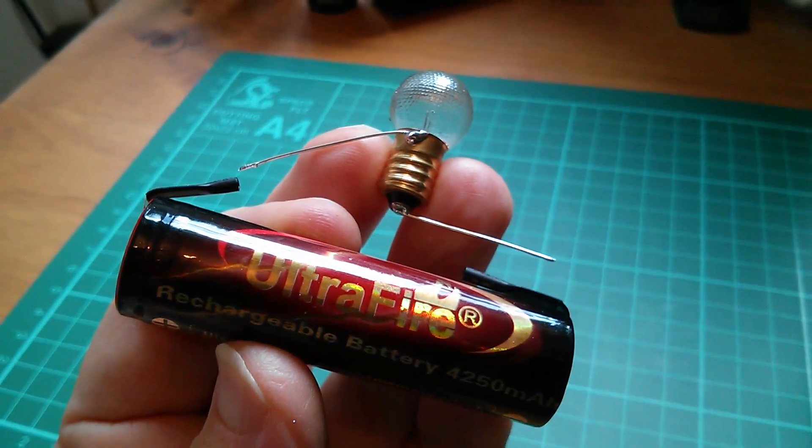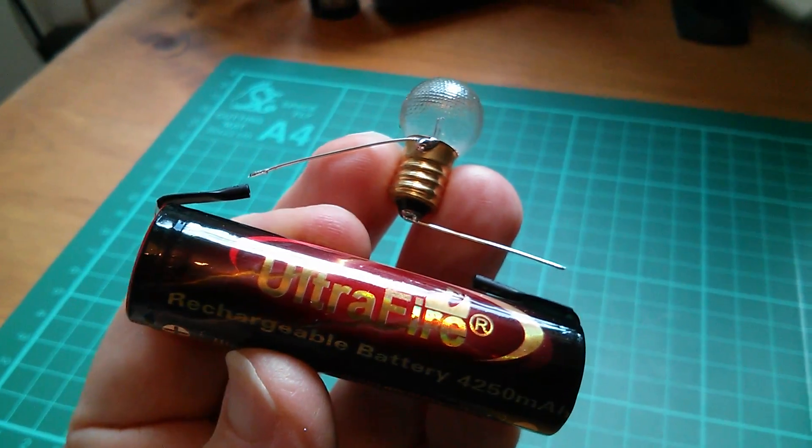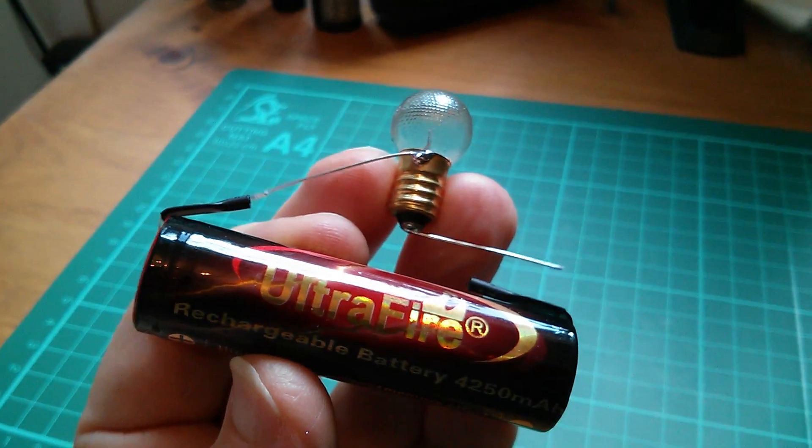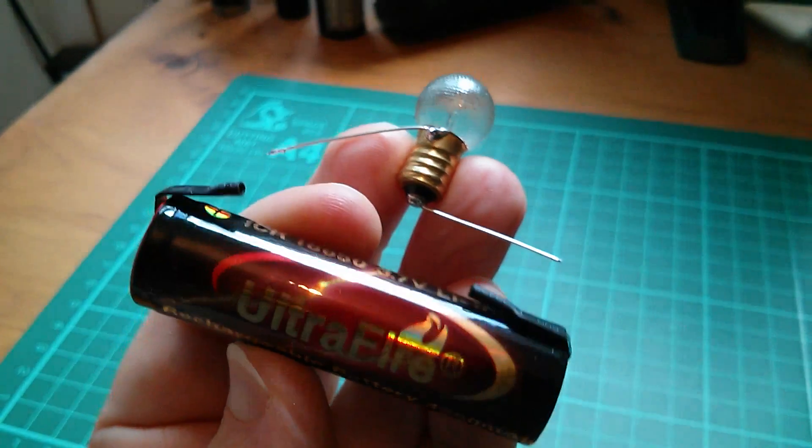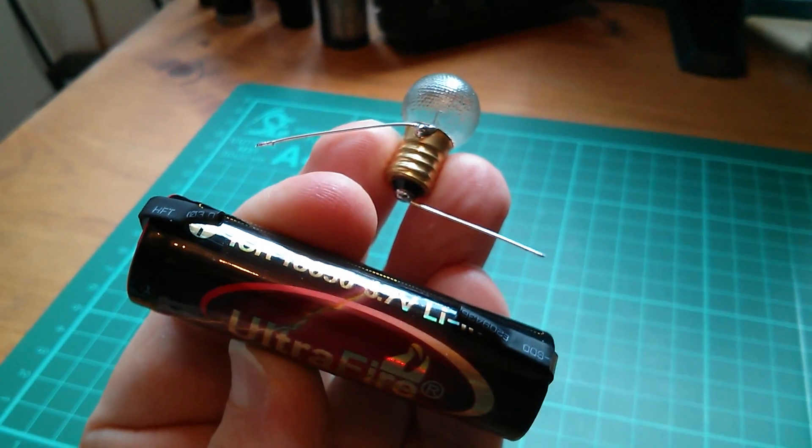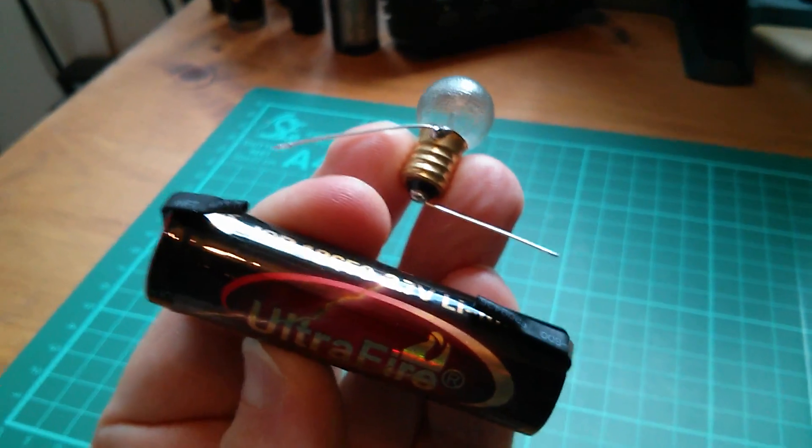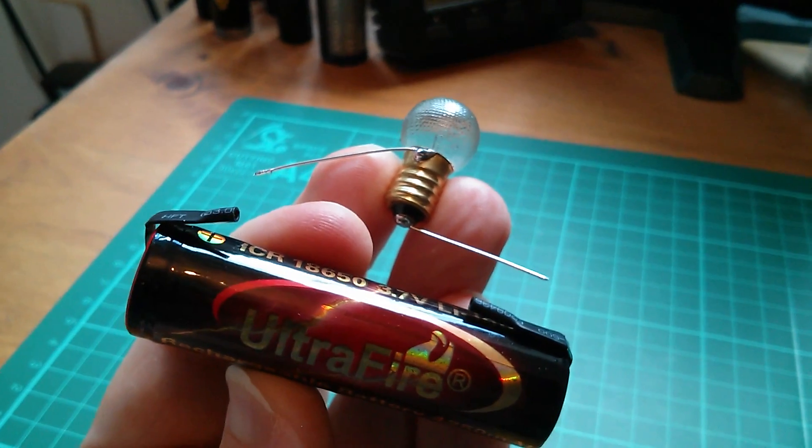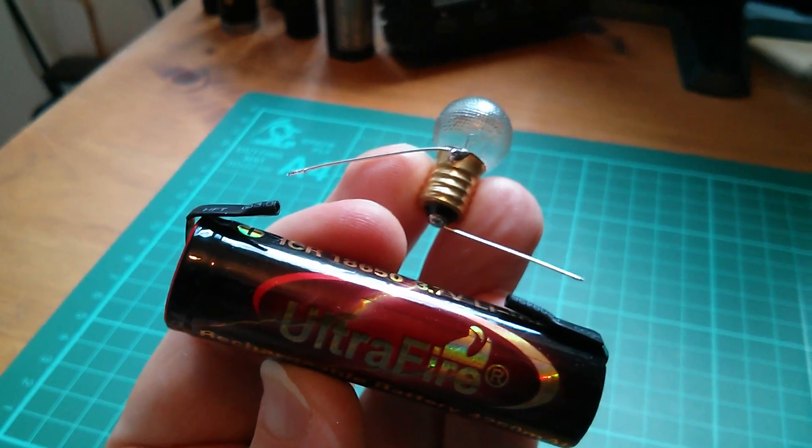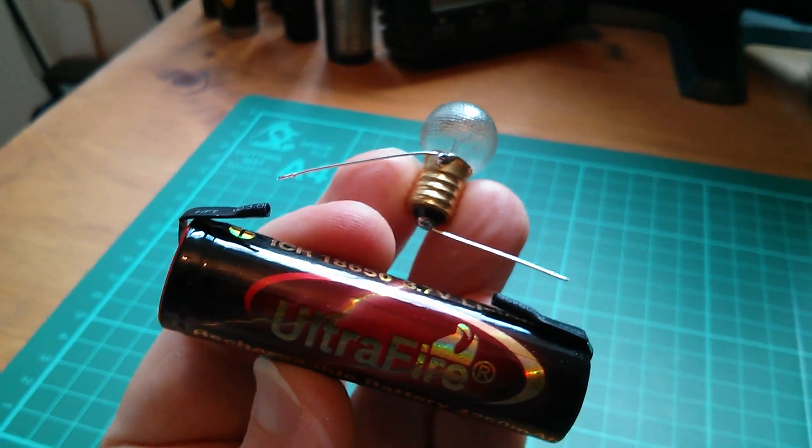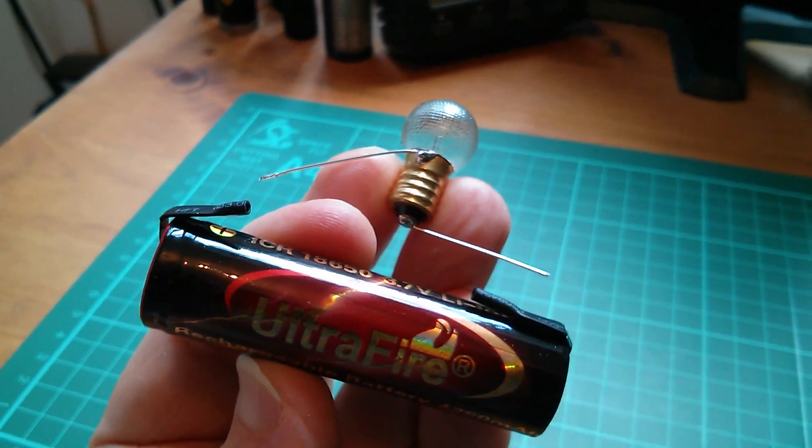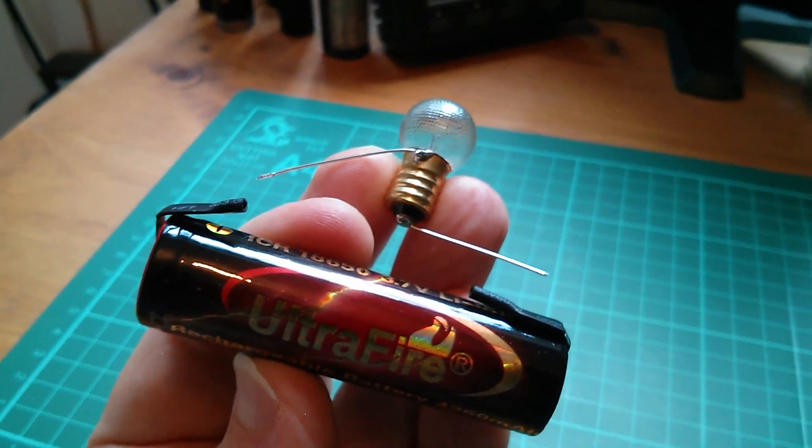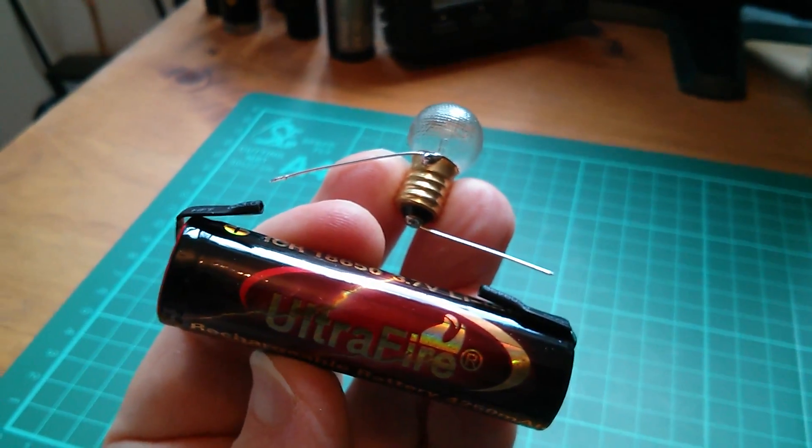So I'm going to use the dumbest of dumb loads which is this 6 volt light bulb. I'm just going to solder it directly to the two tabs there and allow the battery to discharge.